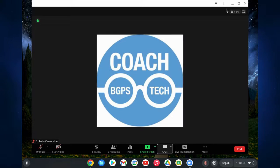You can pop your Zoom window out into a picture-in-picture, which is really nice. You can also set up your view as speaker view or gallery view.